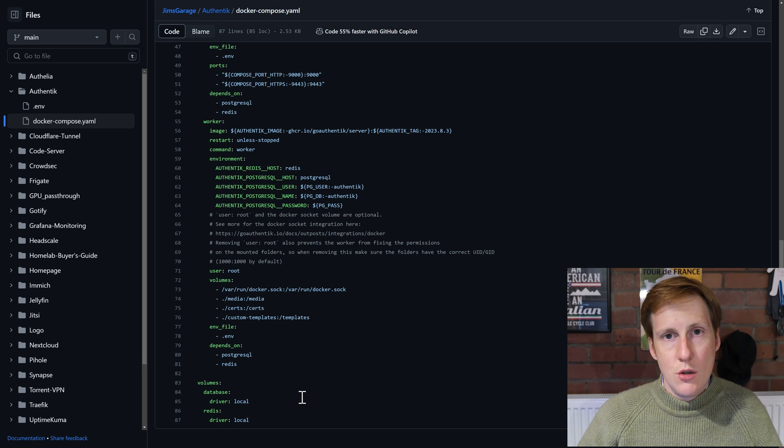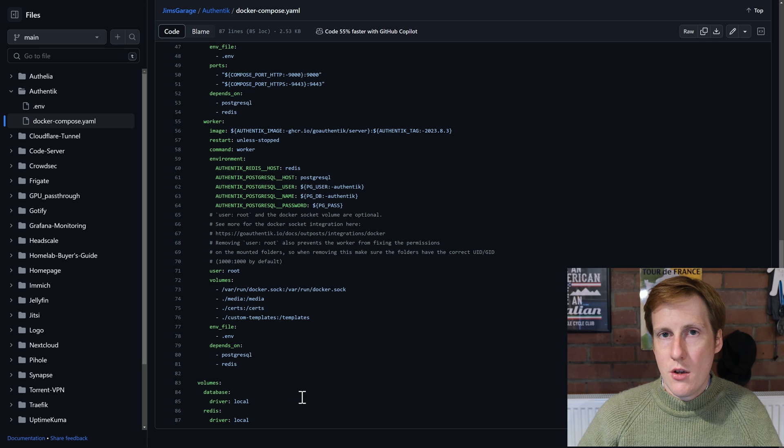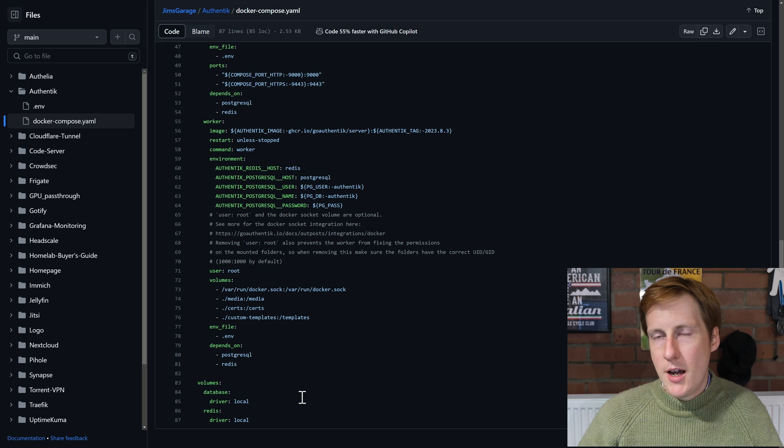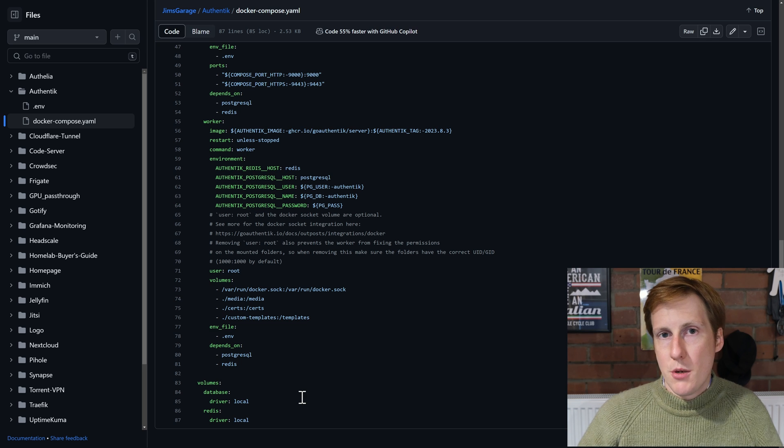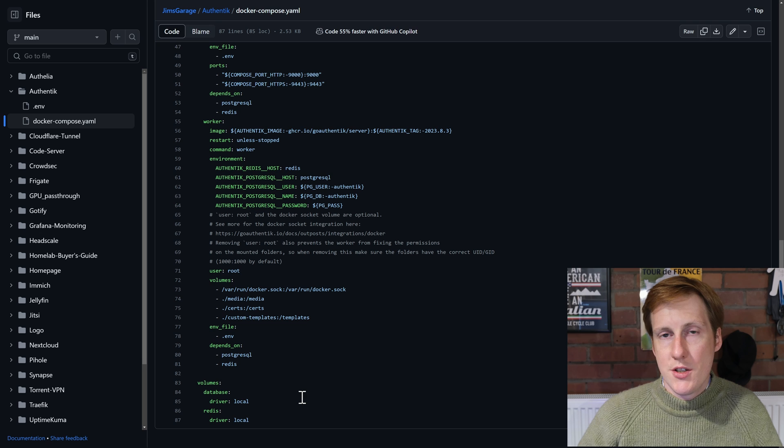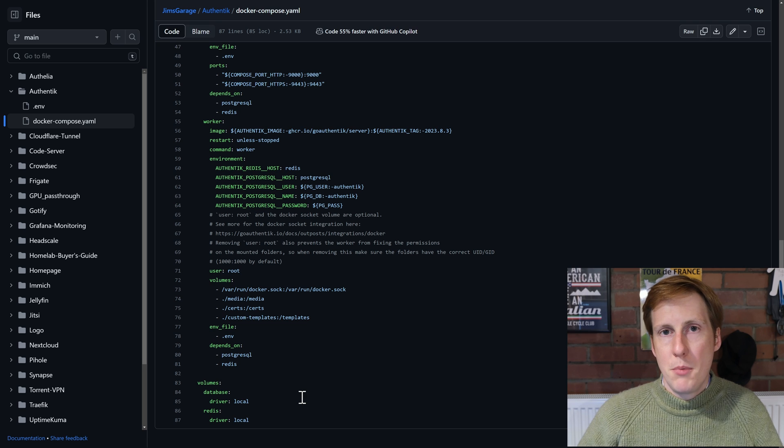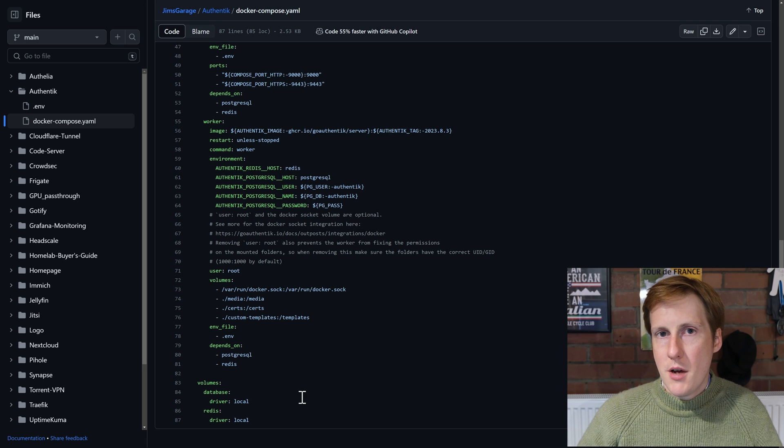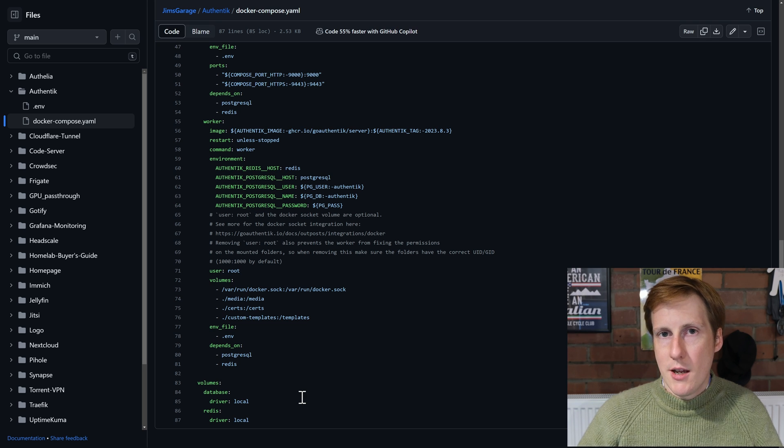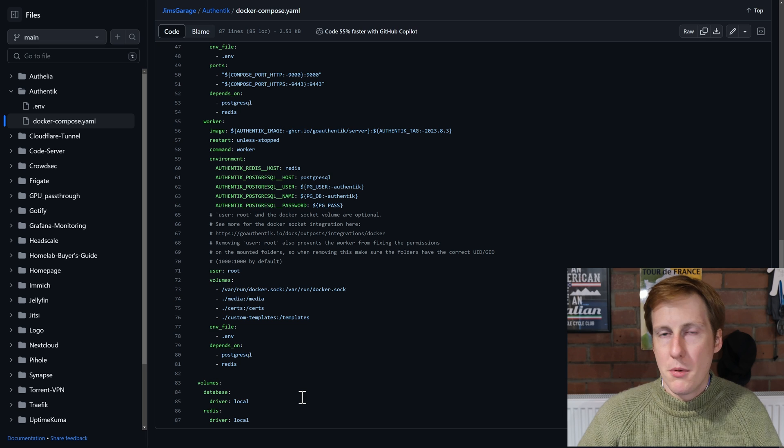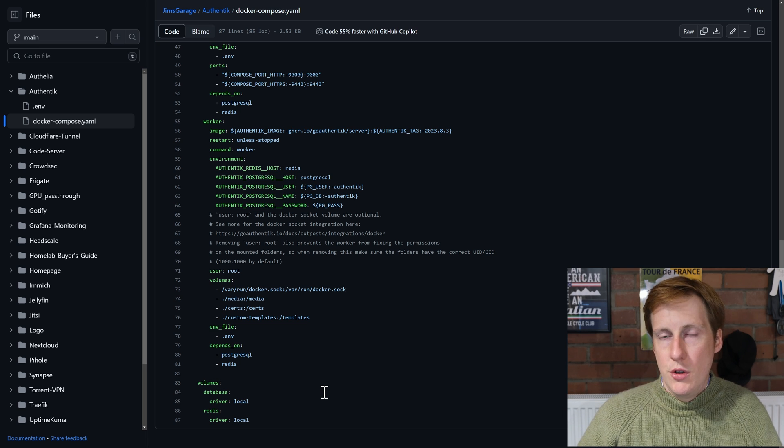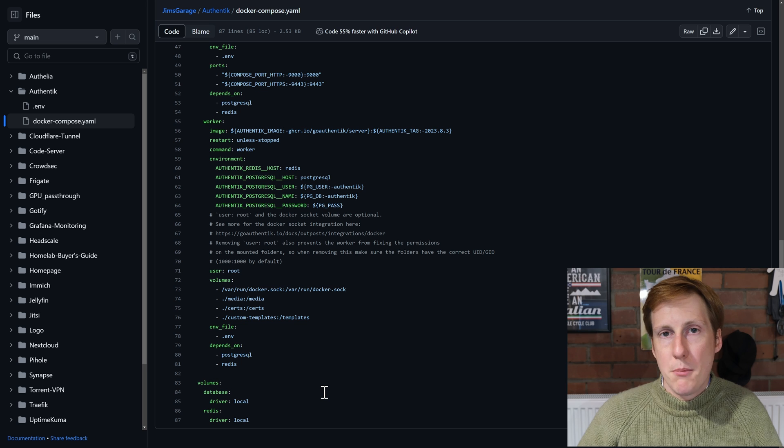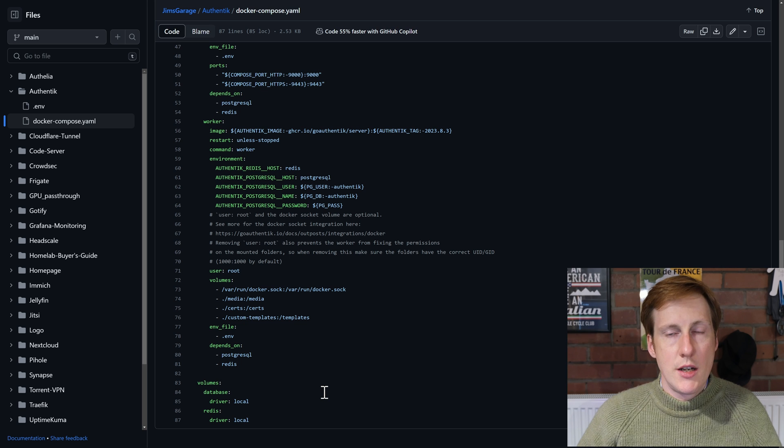I've typically used bind mounts in my past videos and I prefer those, but I wanted to take this opportunity to have a look at volumes so you can see how easy they are to use. But do bear in mind that it makes things like manipulating files and backing them up a bit more difficult. And if you wanted to, you could just create bind mounts instead of these volume mounts.